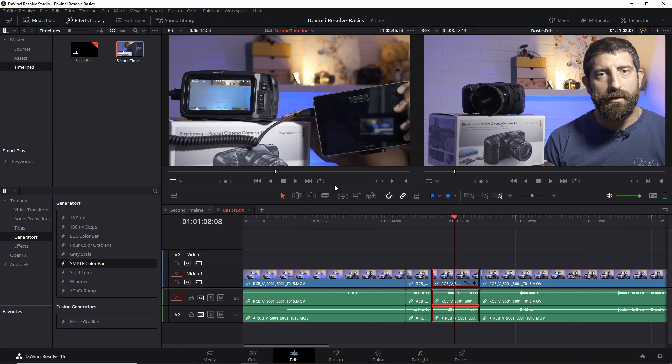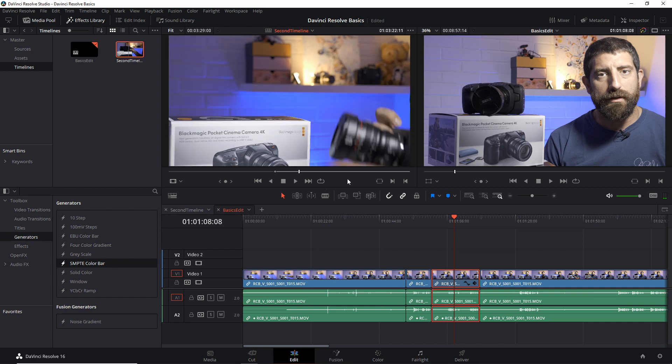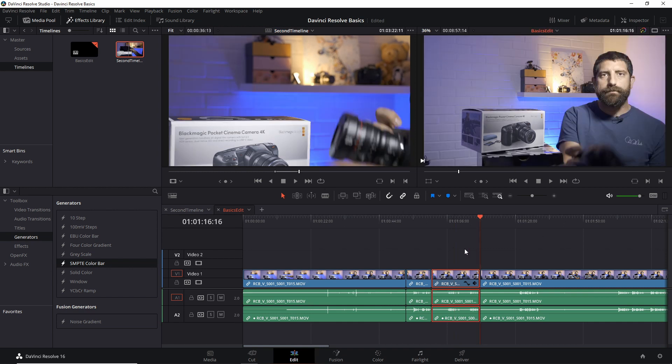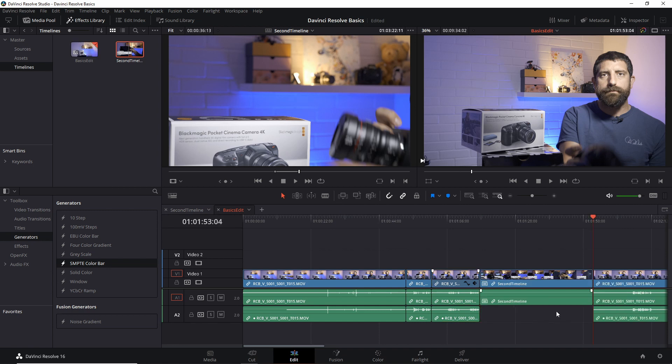we can use this one to again set in and out points and then drop it somewhere here. What I have done is insert part of a timeline into another one. This is about